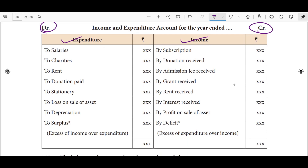On the expenditure side, for a non-profit organization we have to look at salaries — we have to pay money. We also include charities, rent, and donation paid.